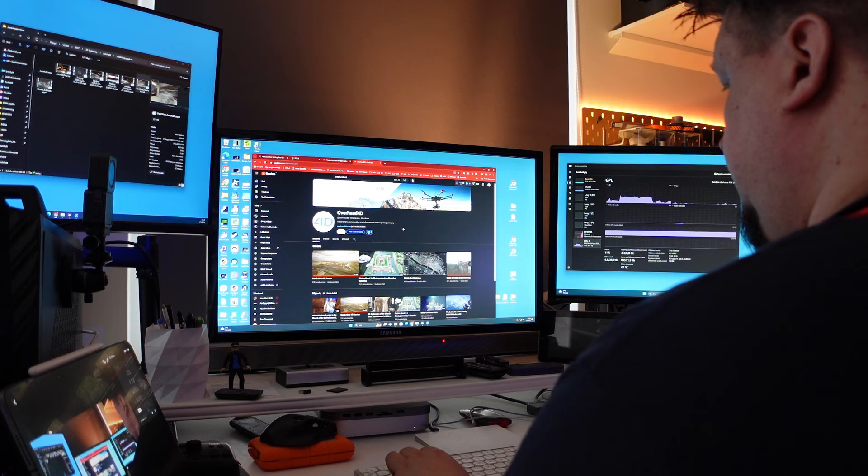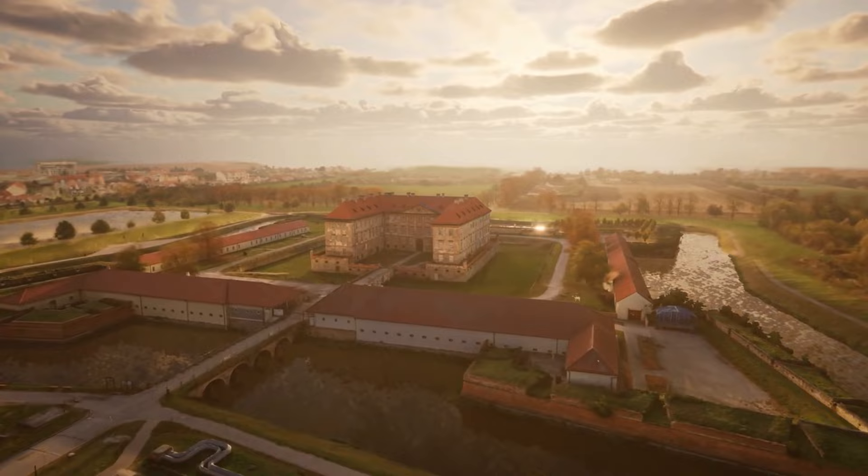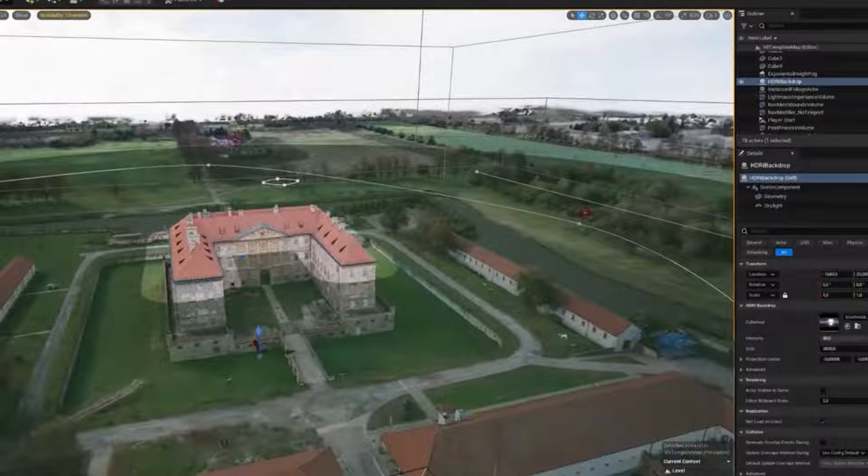This reminds me of an example I came across here on YouTube. A Slovakian company called Overhead 4D has made an excellent practical implementation of a hybrid model like this.